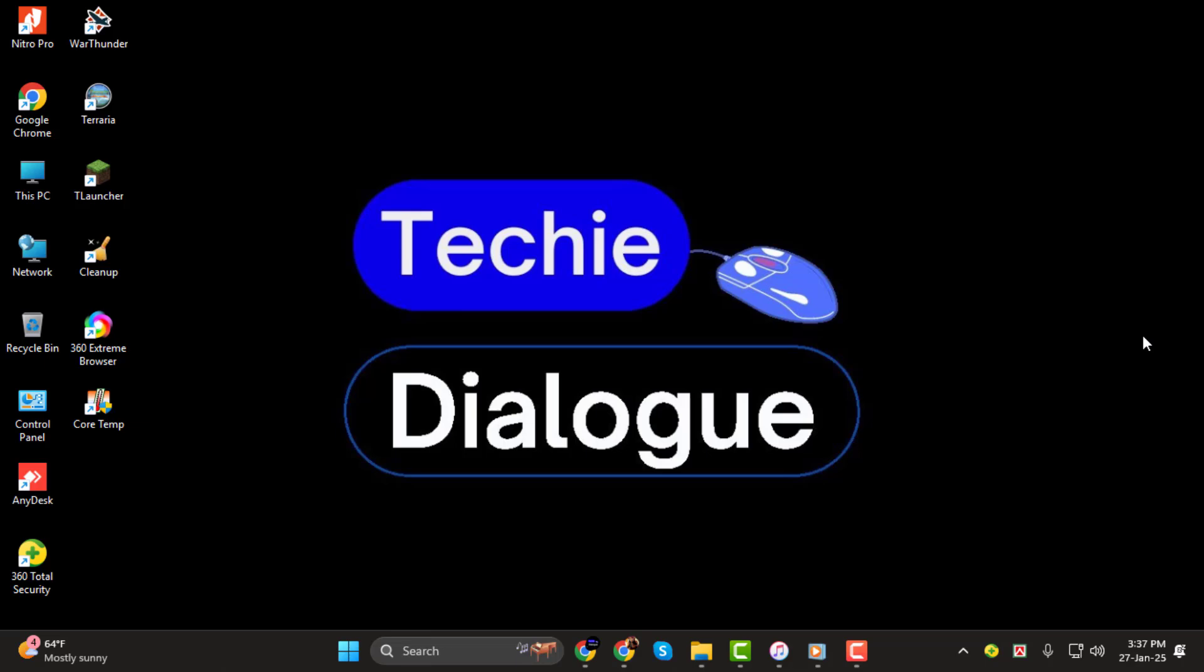Before we get started, don't forget to subscribe to the channel and hit the bell icon to stay updated with all our helpful tech tutorials. Let's dive right in.